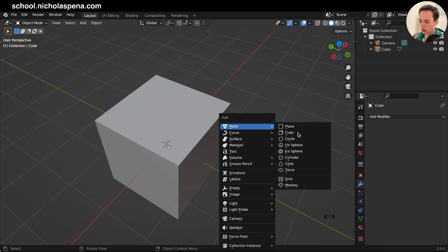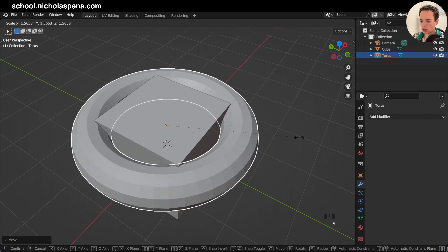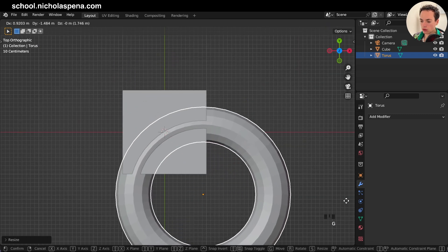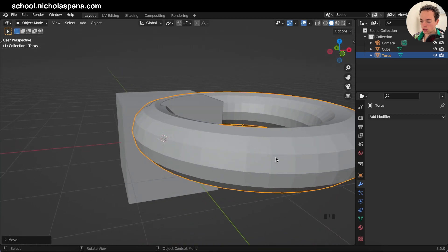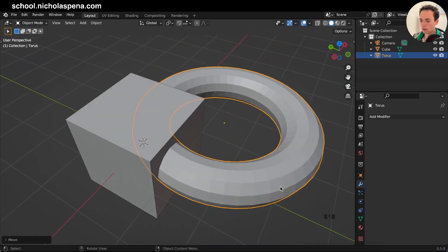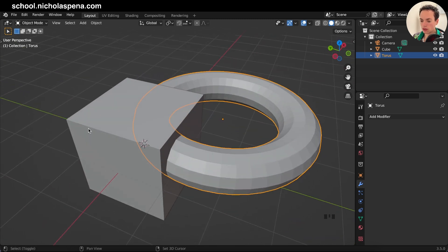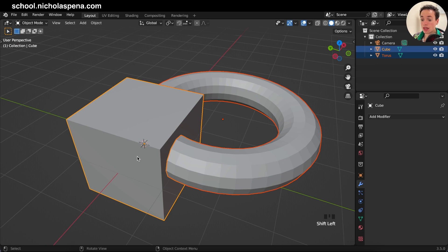I'm going to add a torus — that can be fun. Position it like this. Now, click on the big object that is going to cut the cube, then Shift+Click on the cube. The cube becomes the active object shown in orange, and the torus is in red. The object in red is going to cut the object in orange. Now press Ctrl+Minus.